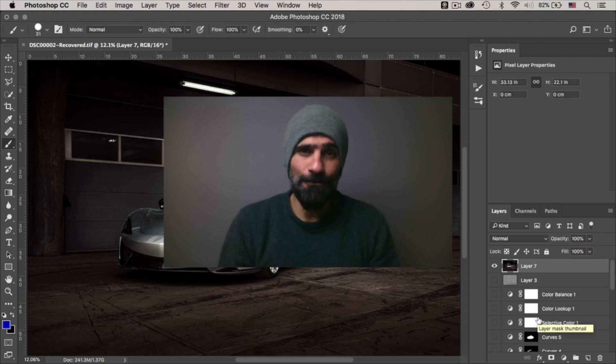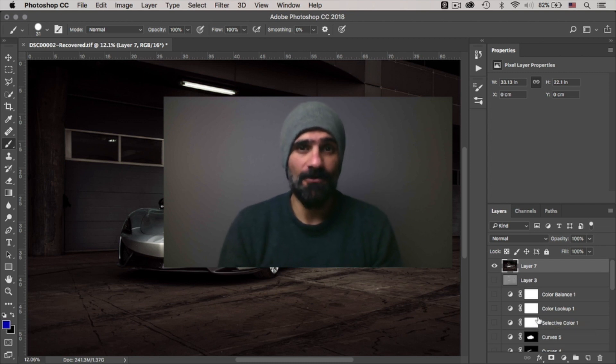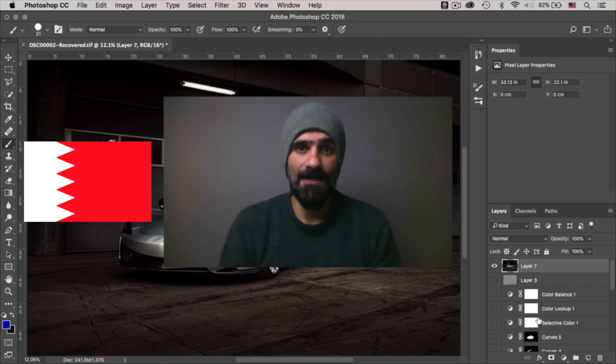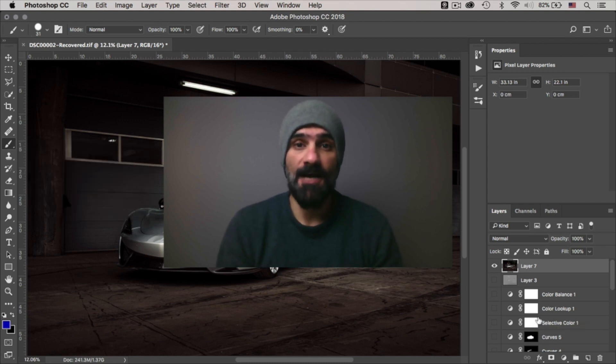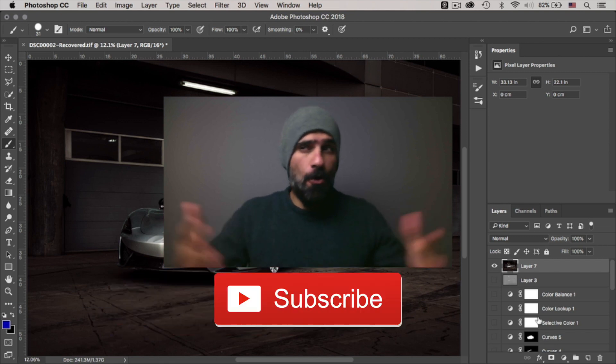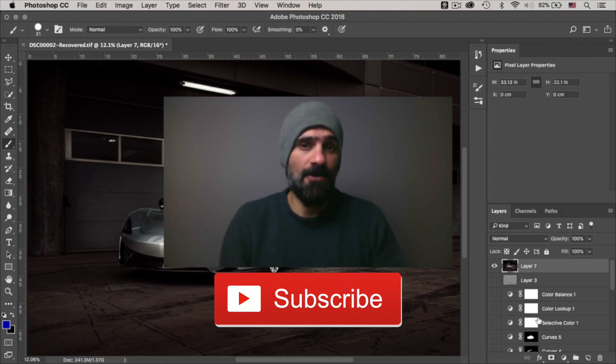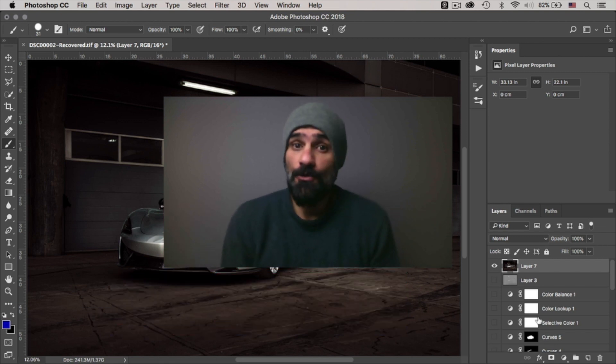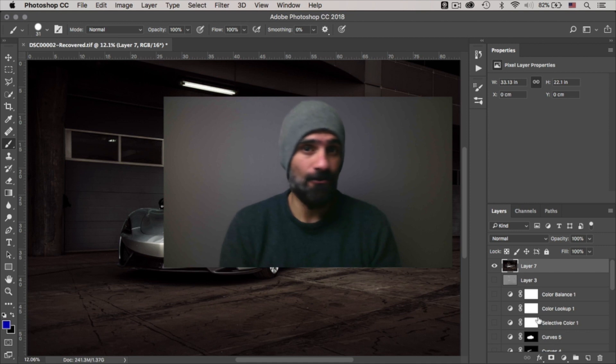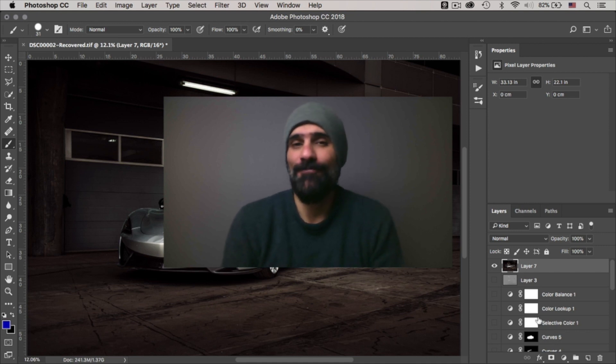Hey, what's going on YouTube? My name is Mo and I'm a car photographer from Bahrain. If it's your first time around my channel and you'd like to learn all about car photography, then go ahead and subscribe now so you don't miss out on all the cool stuff that I create every week.